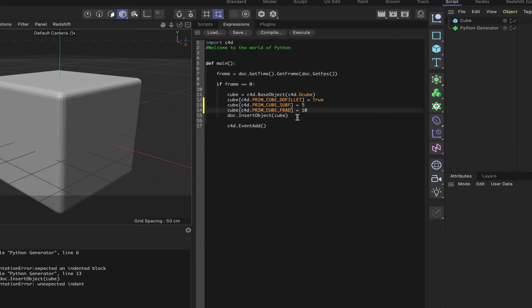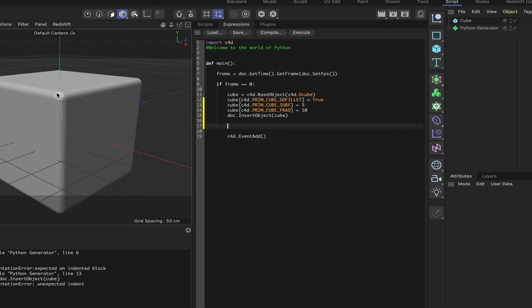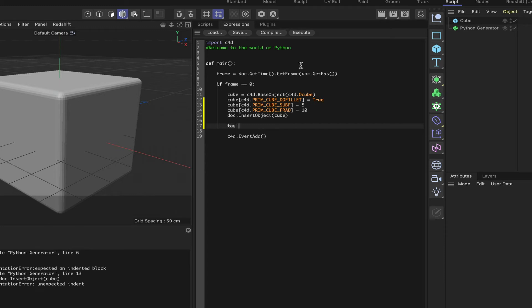Moving on from here then, I think the next thing we'll add is a phong tag. Because at the moment, we've got a very sort of pixelated edge on this cube. We don't want the fillet to be pixelated like that. So we'll add a phong tag by simply saying tag is equal to C4D, it's the same protocol as before, equals C4D dot base object, or base tag, I beg your pardon.